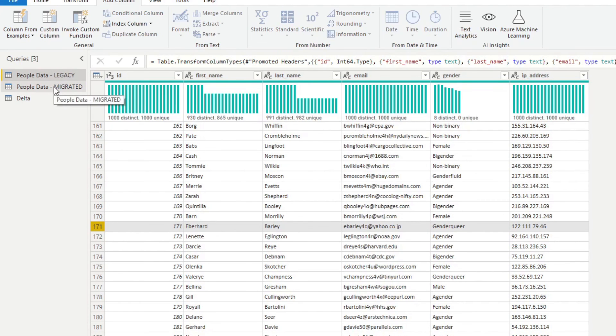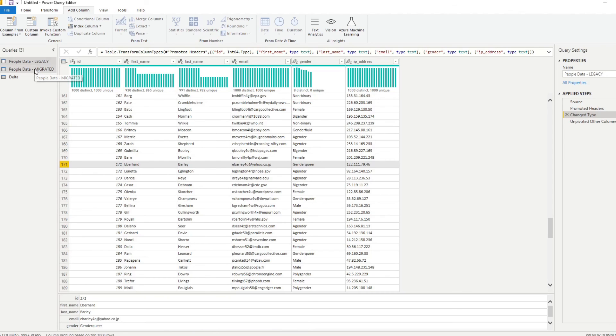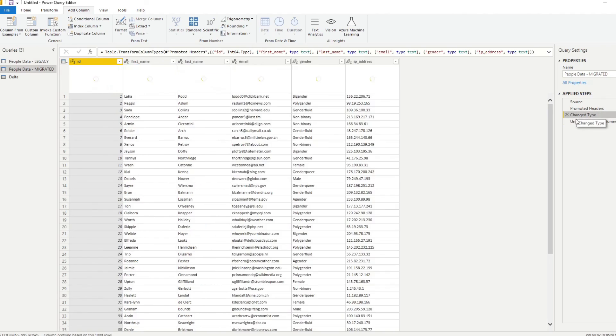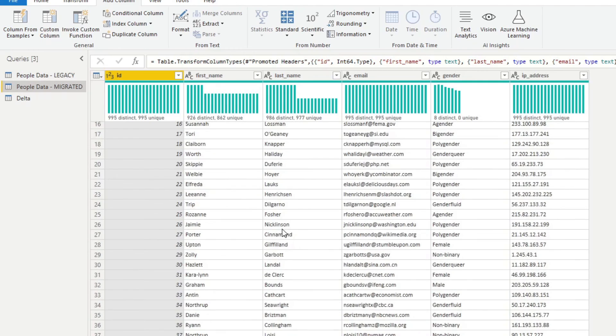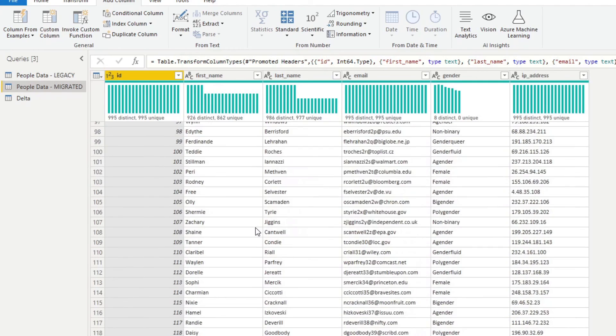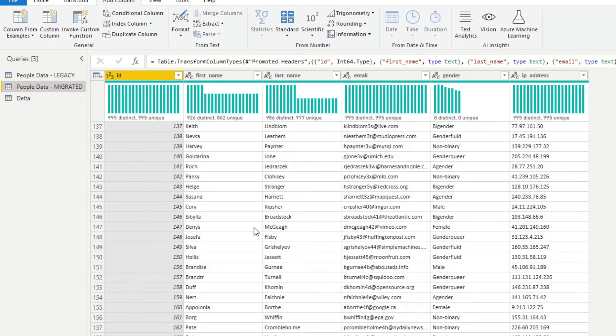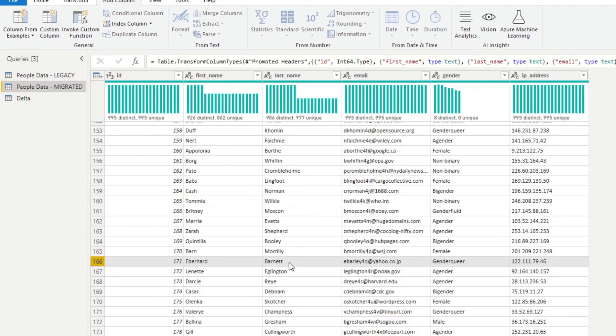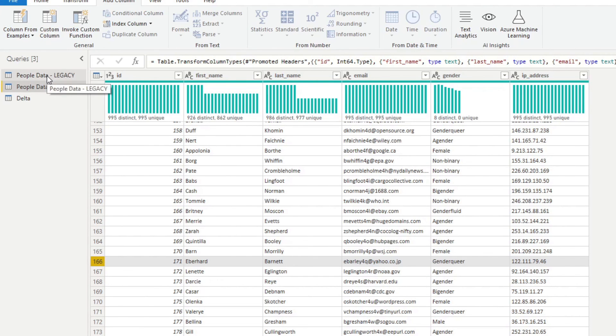And then if we go back to the migrated, if we now go one step up, let's compare that 171. Here we are. So it's completely different. It's Barnet actually. So that shows us that there is some differences between these two tables.